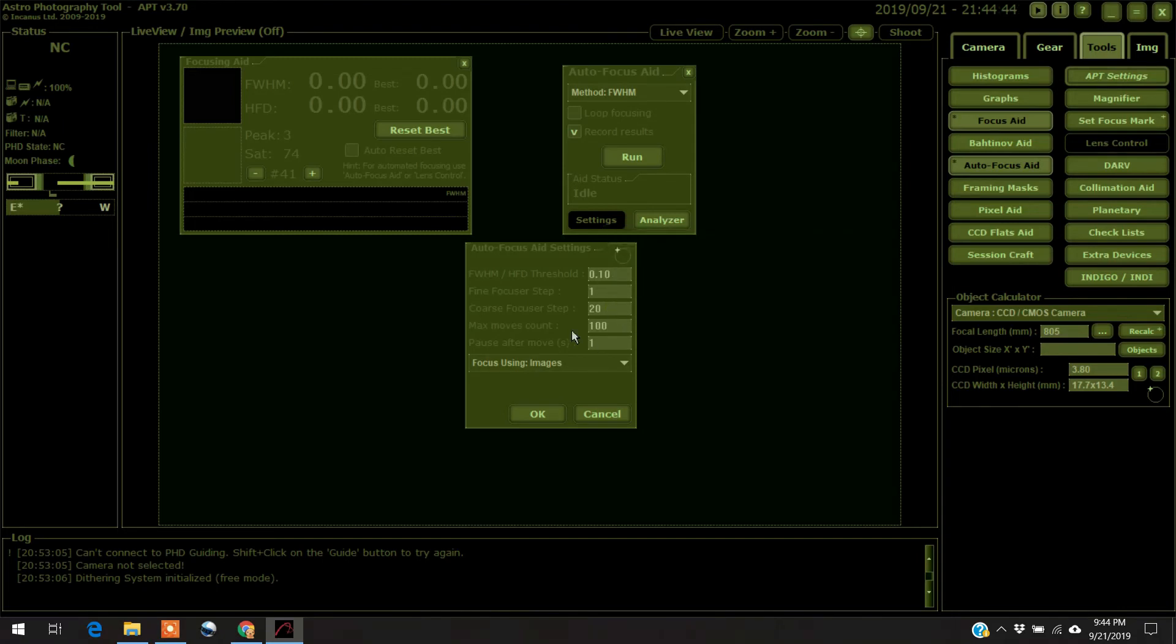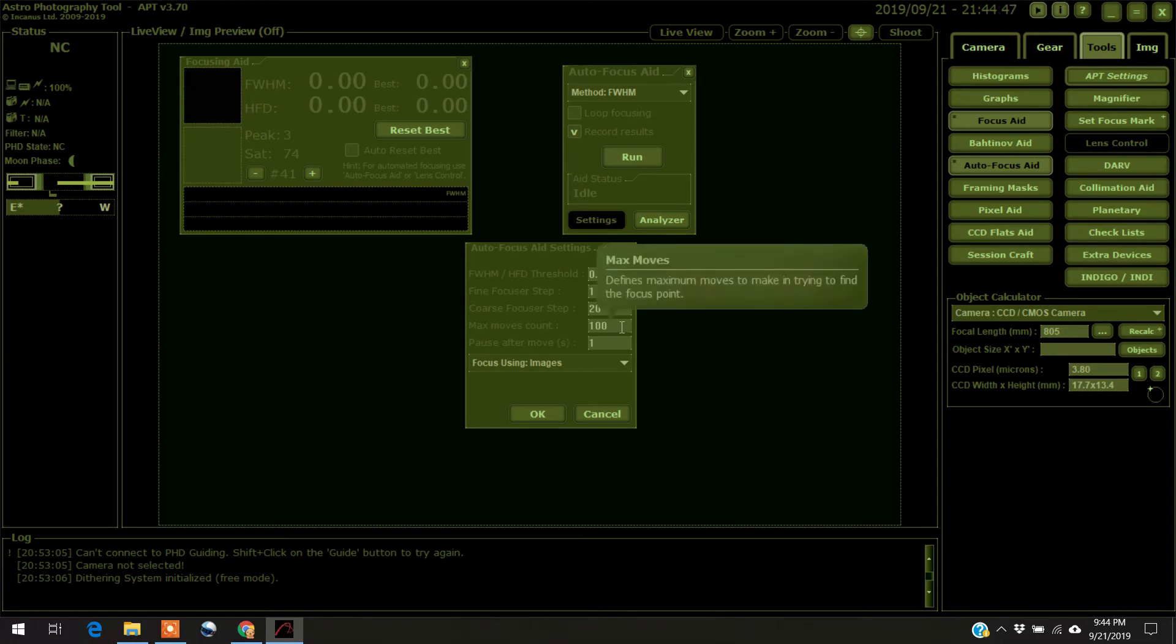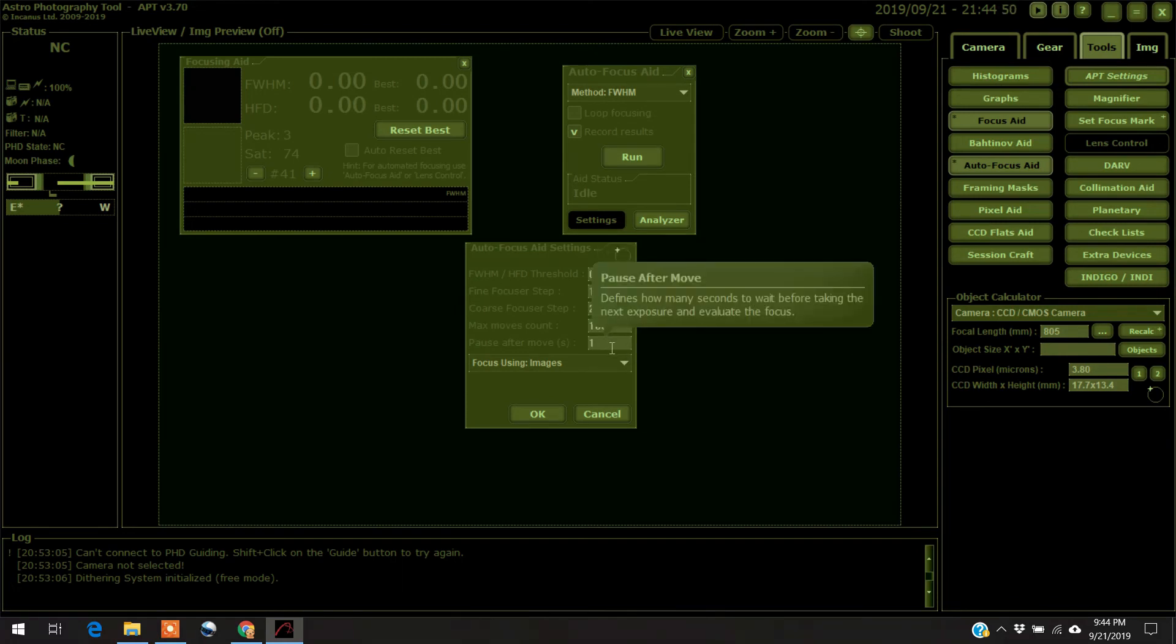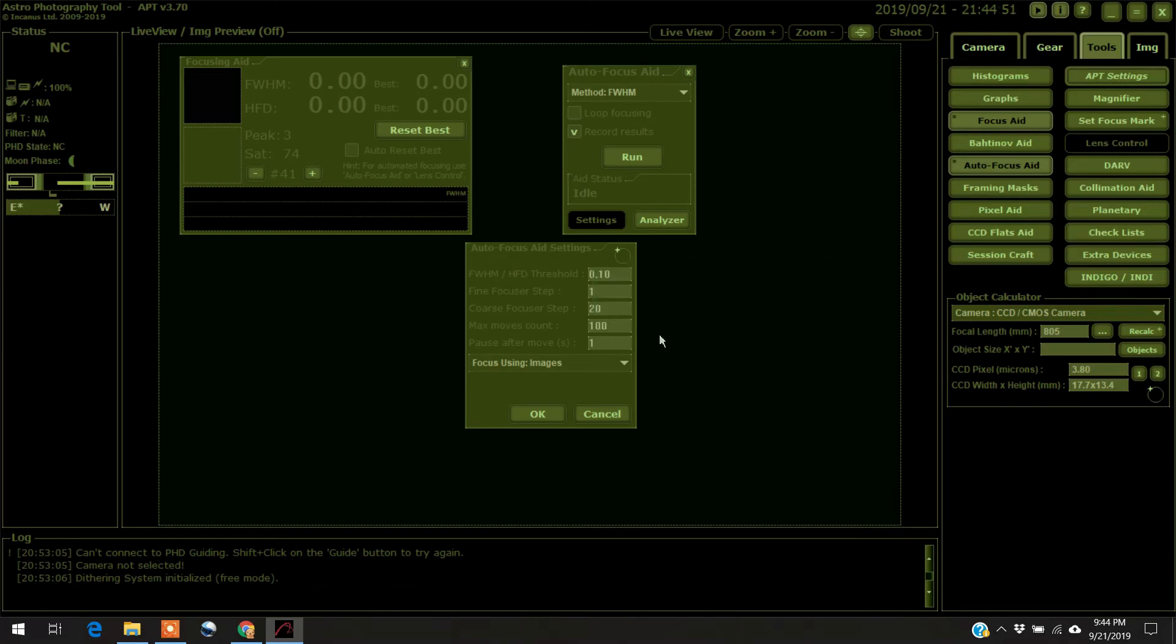Maximum count, that's how many times it's going to make its iteration. And I left the pause after each move at one second.